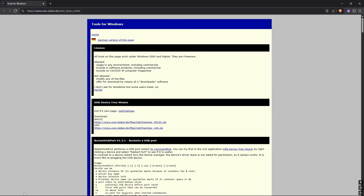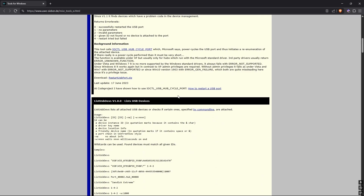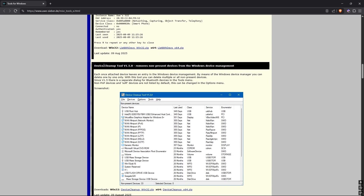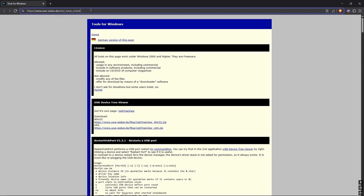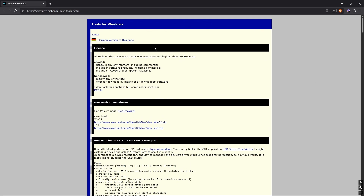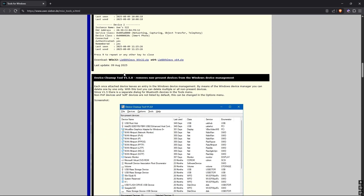The only extra thing that you're going to need is a very small program known as Device Cleanup Tool. This is the webpage where you will find it — I will put the link in the description or in the Reddit post. You're going to go here, and you're going to scroll down where it says Device Cleanup Tool, whatever version there might be.